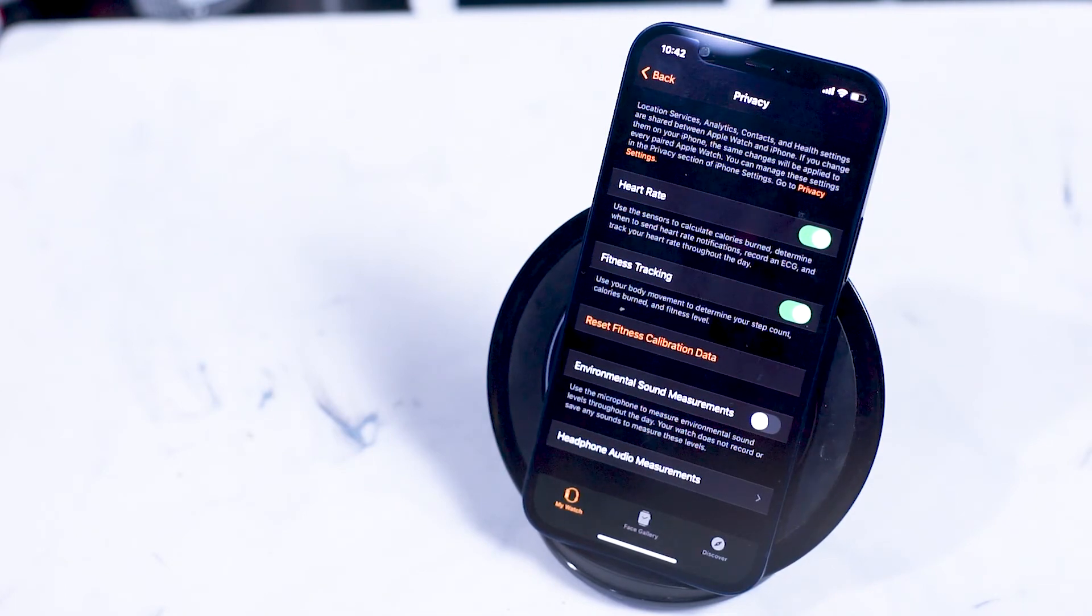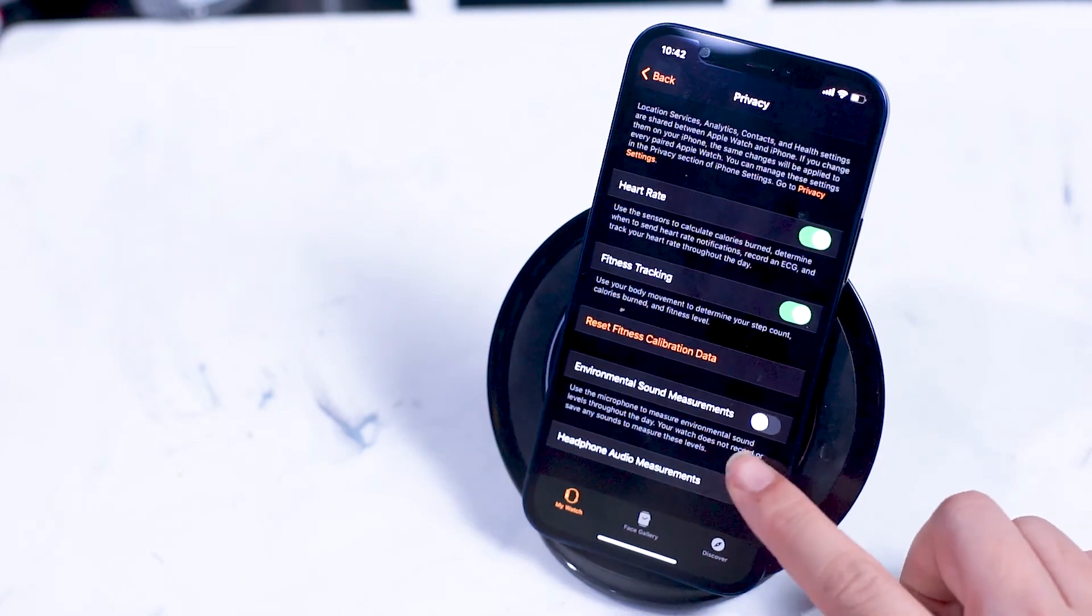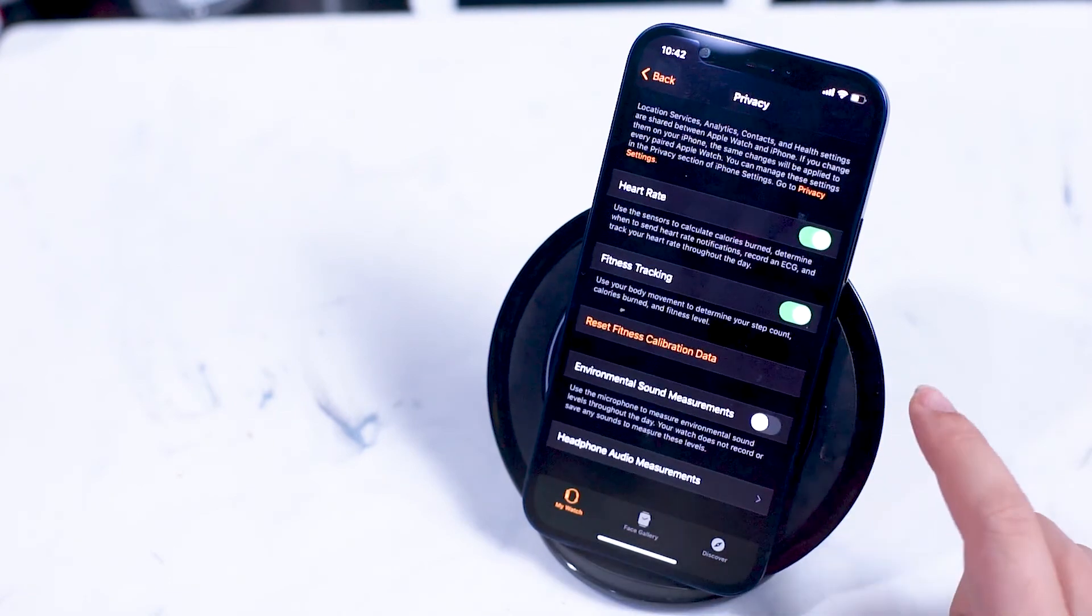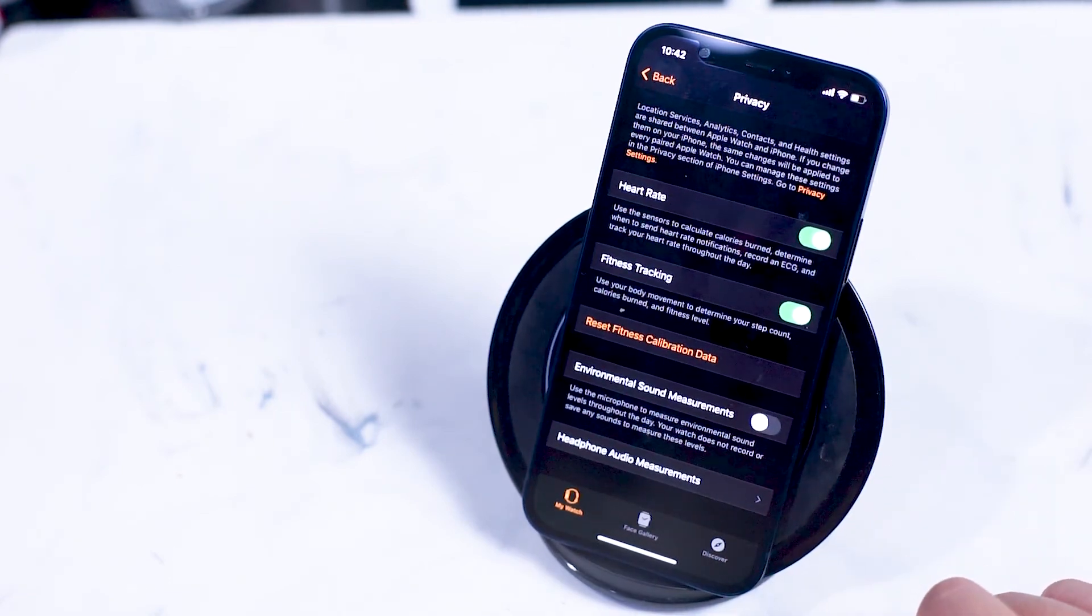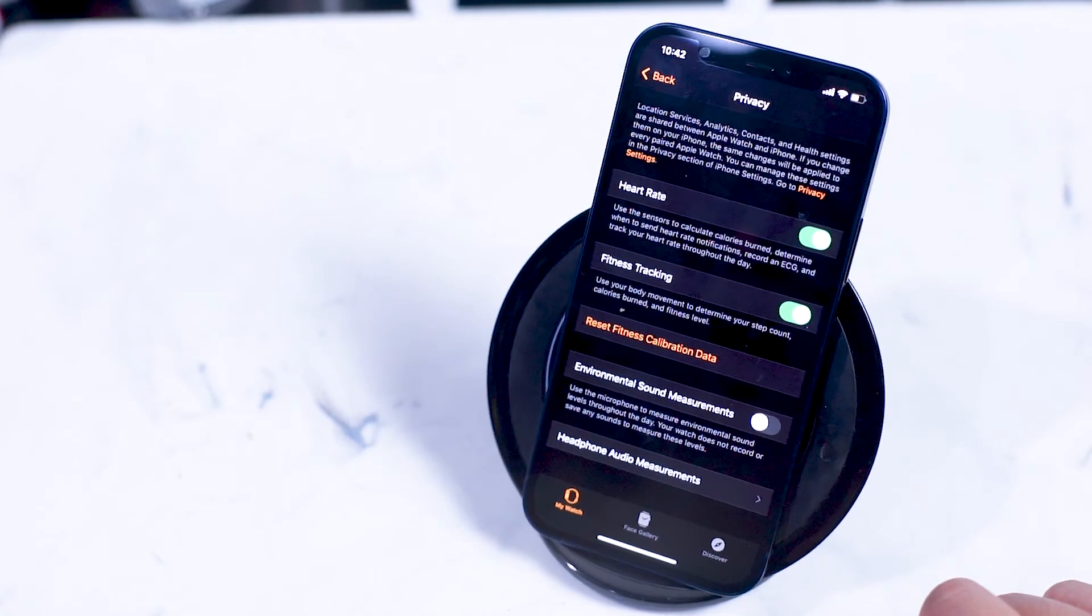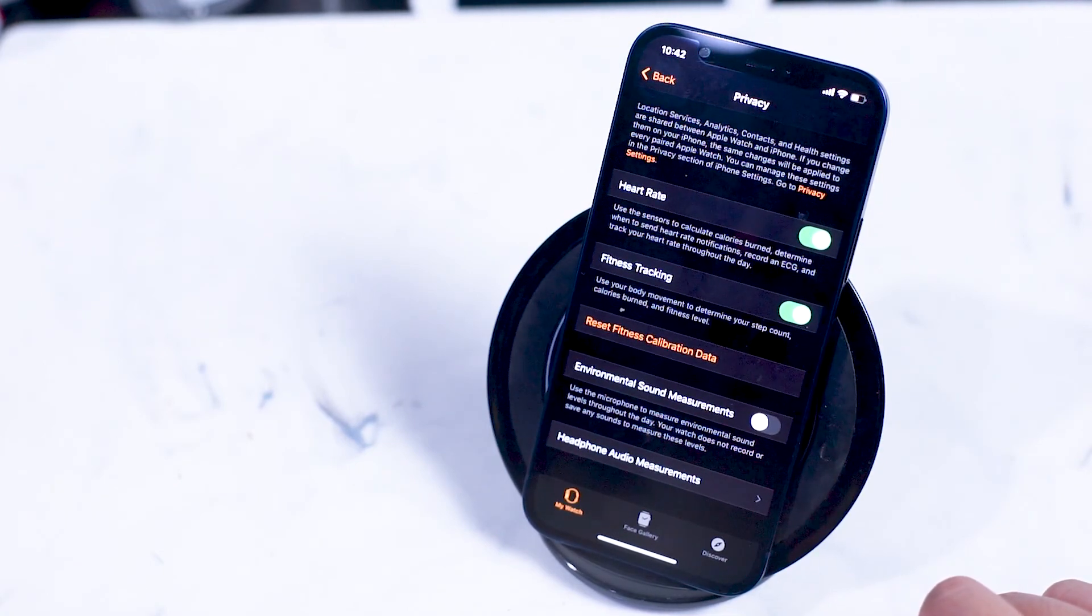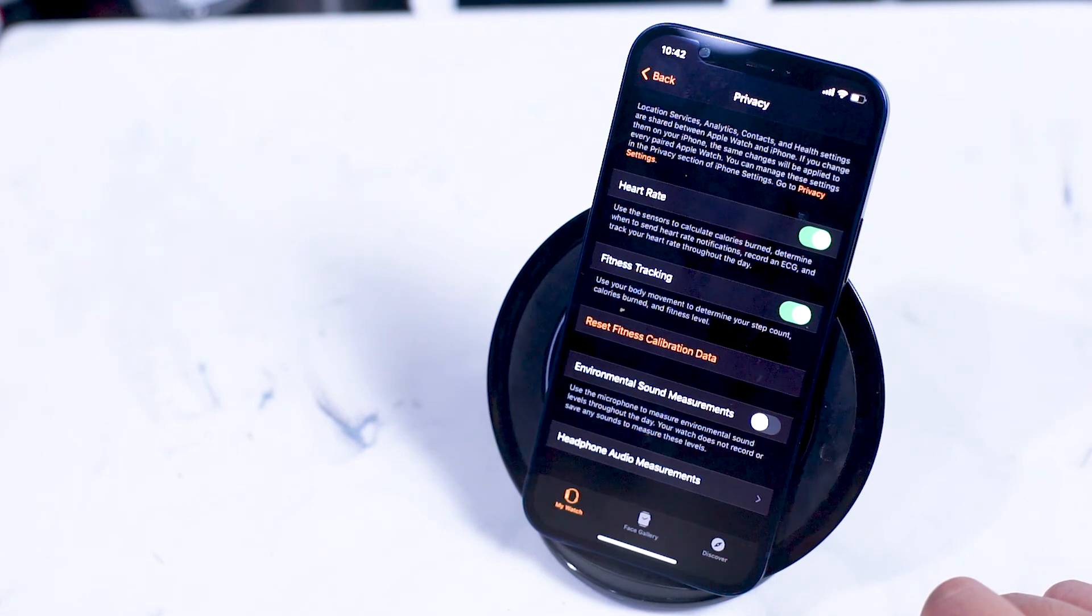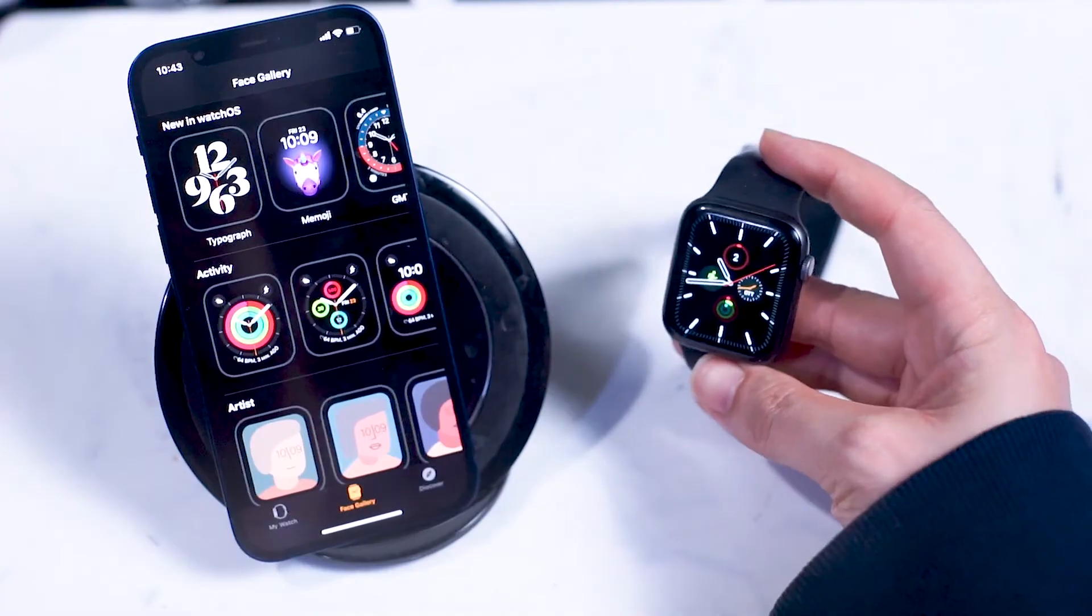Environmental sound measurements uses the microphone on your Apple Watch to track how much environmental sound and the levels of the environmental sound that you're experiencing throughout the day. This same feature also applies to headphones as your Apple Watch will track the amount of audio exposure coming through your headphones that are connected to your Apple Watch.